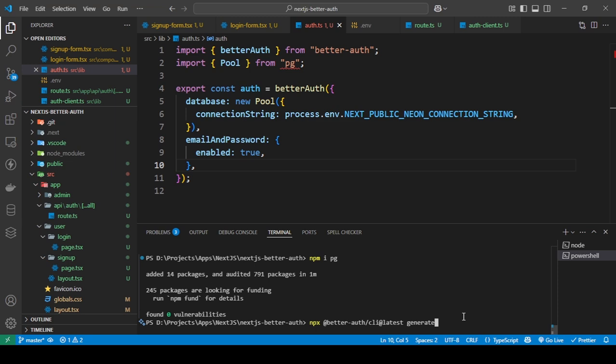So what you can do here is just type in this command: npx @betterauth/cli@latest generate, then press enter. What this will do is go in, look at what database you're using, and then generate the schema for that.